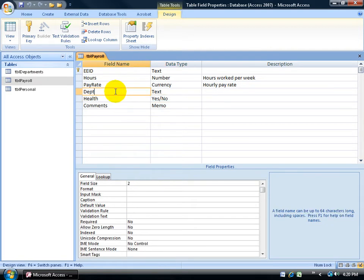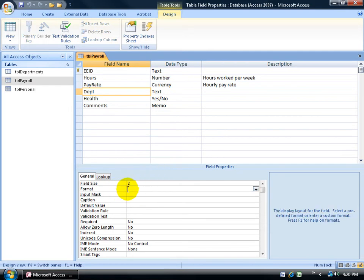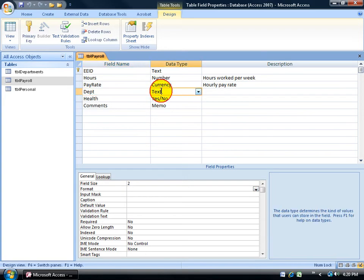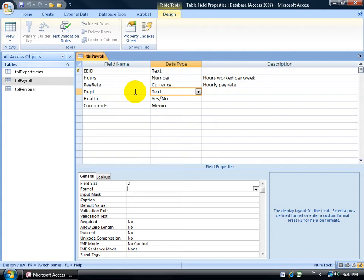So to get started, I'm going to come up here and click anywhere within this row for the department, and then come down here into its field properties in the format field. And aside from clicking down here, you can also come up here, click anywhere, and hit F6 on the keyboard, and it'll take your cursor up here and dump it down here in the field properties.